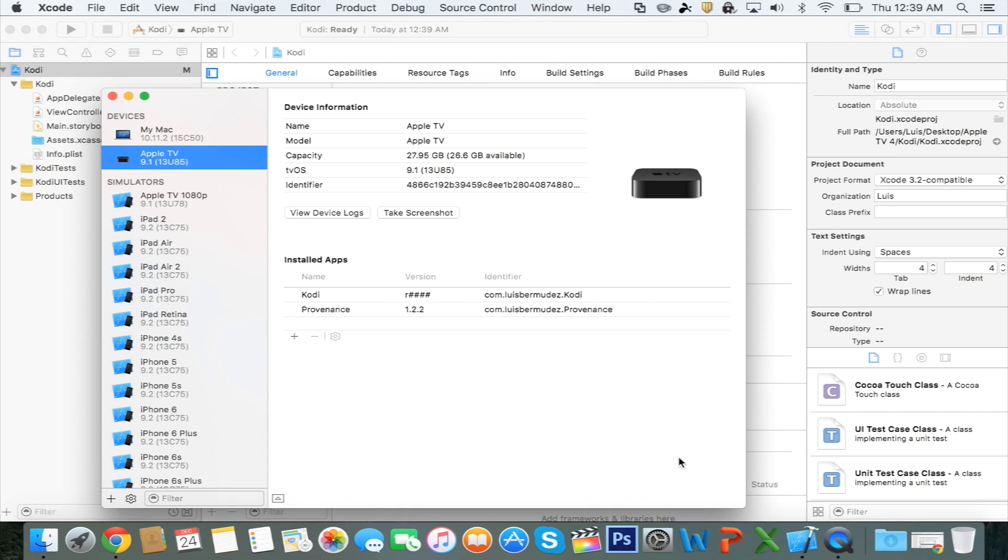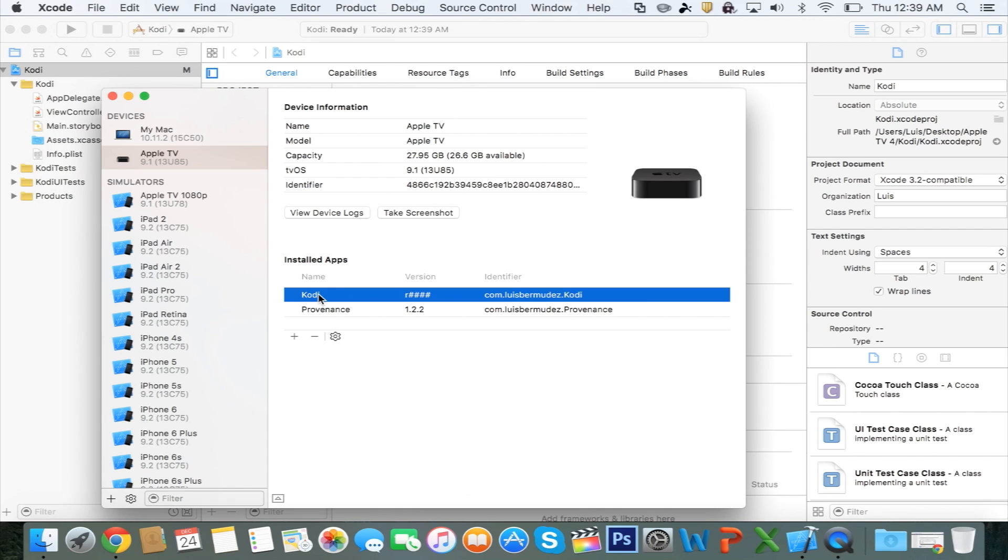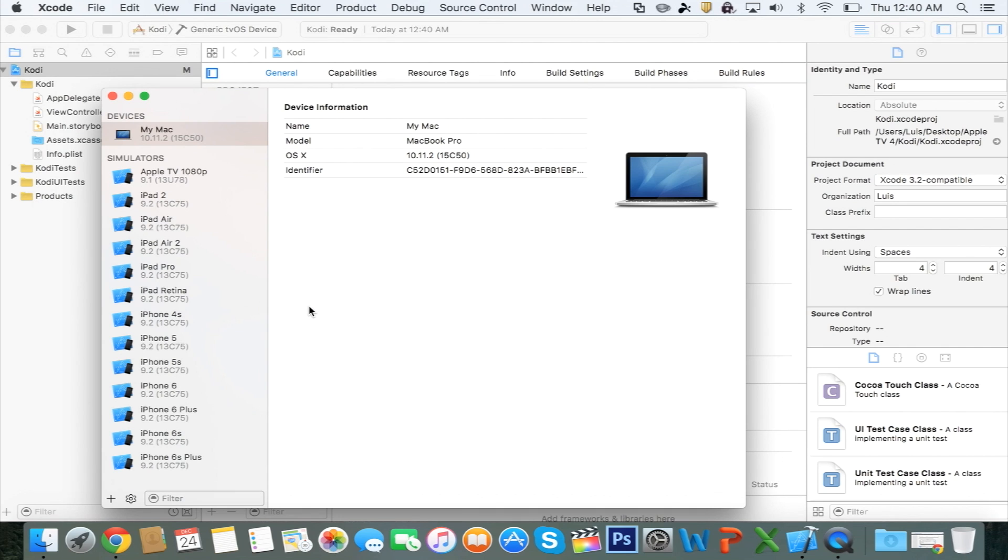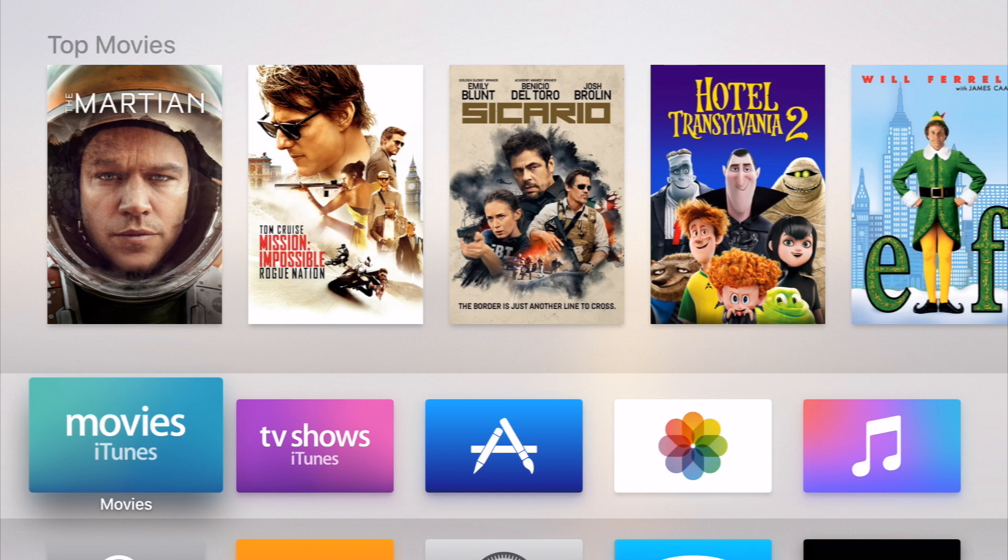And now it's going to install it on your Apple TV. And once that is done, you're going to see it says Installed Apps. There's Kodi and then there's Provenance, which I have a tutorial about. At this point, Kodi should pop up on your screen on the Apple TV. You can, of course, unplug the Apple TV at this point and continue everything on there.